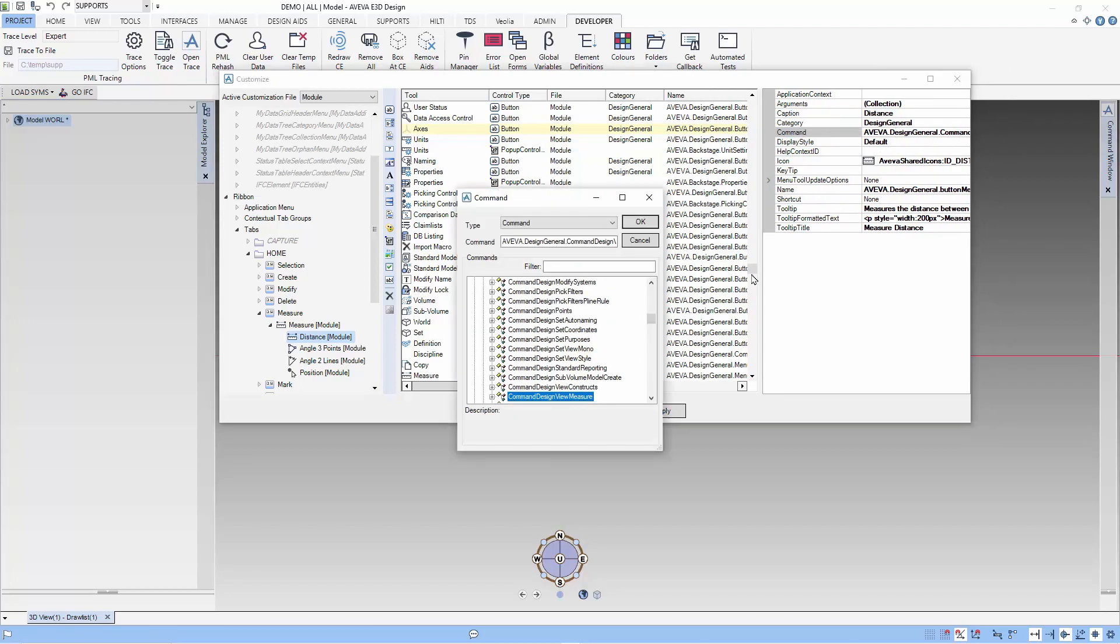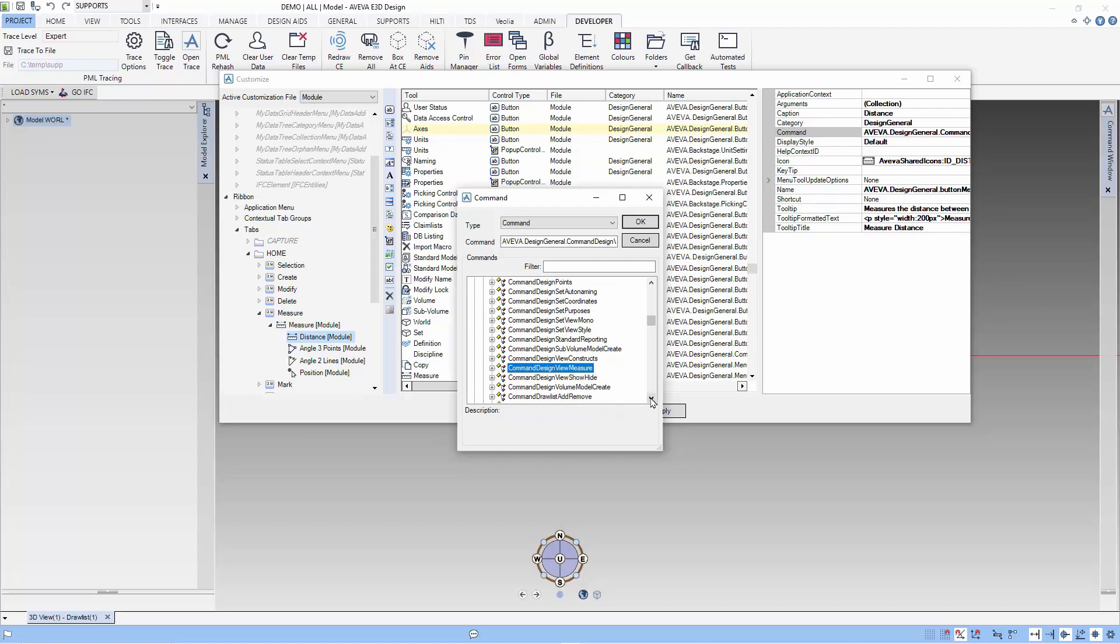The command that is used is actually an Aviva command and it's not really a macro. So let's try to find what this command is.